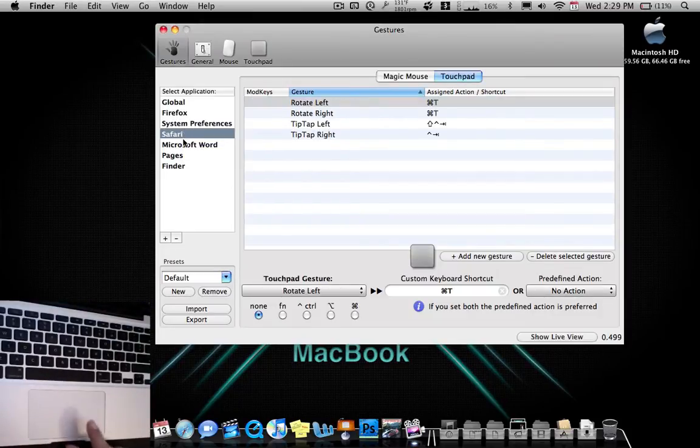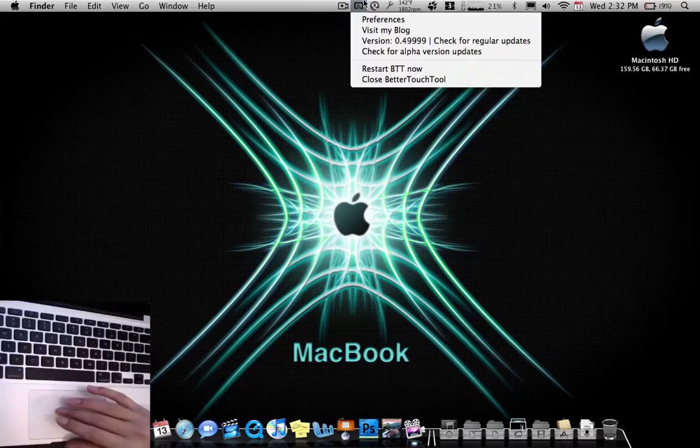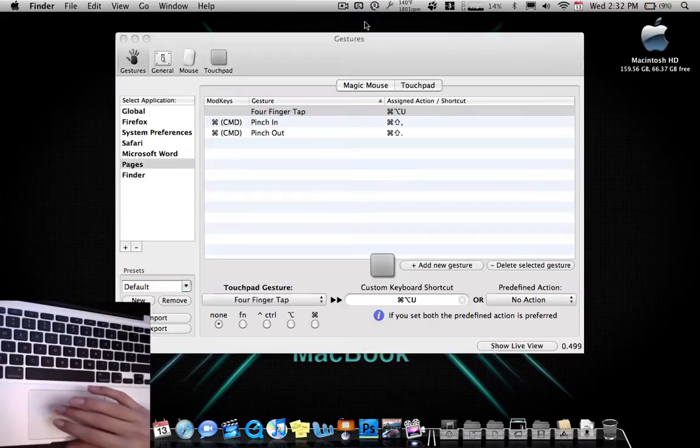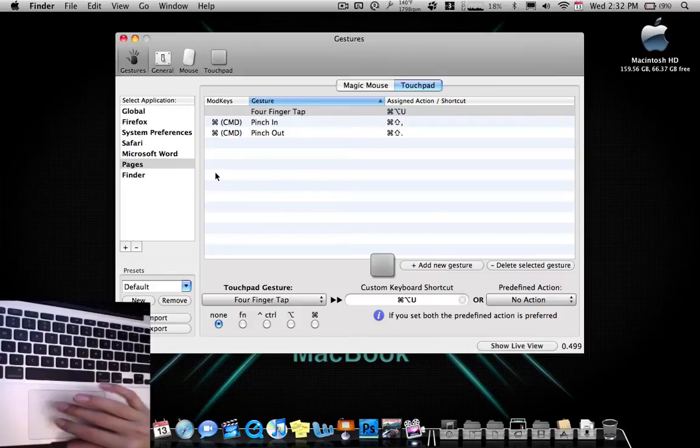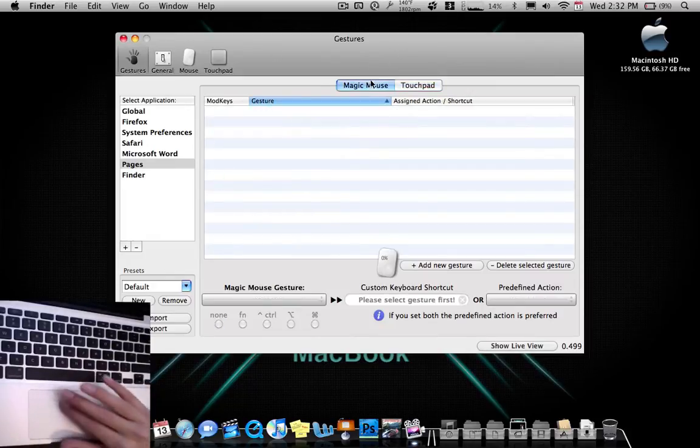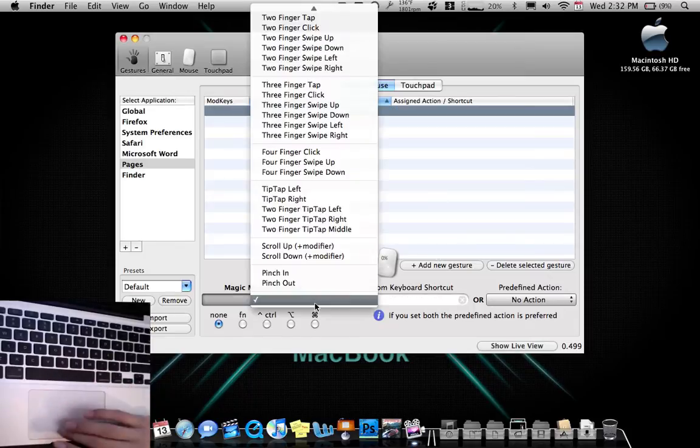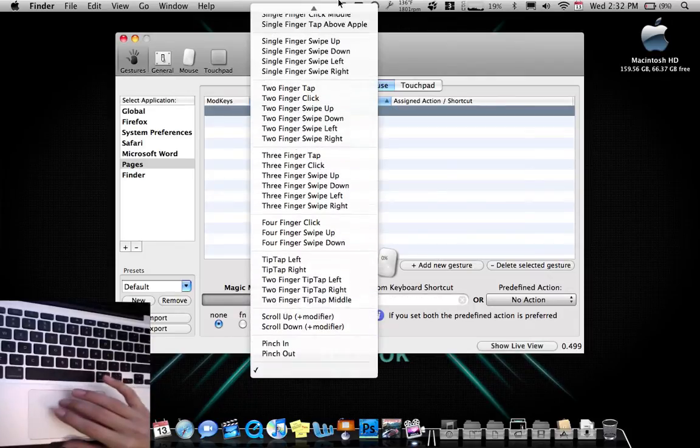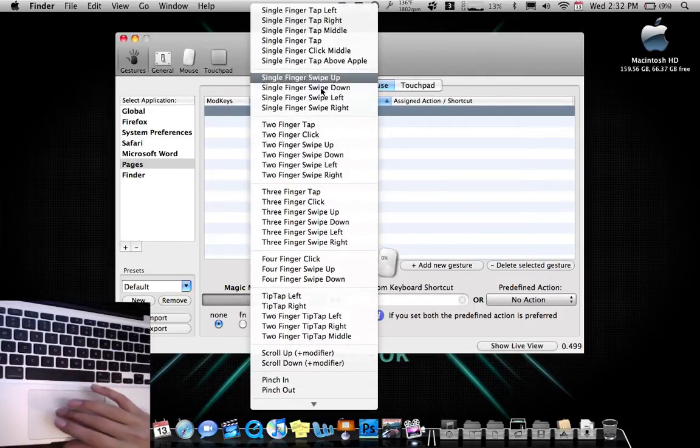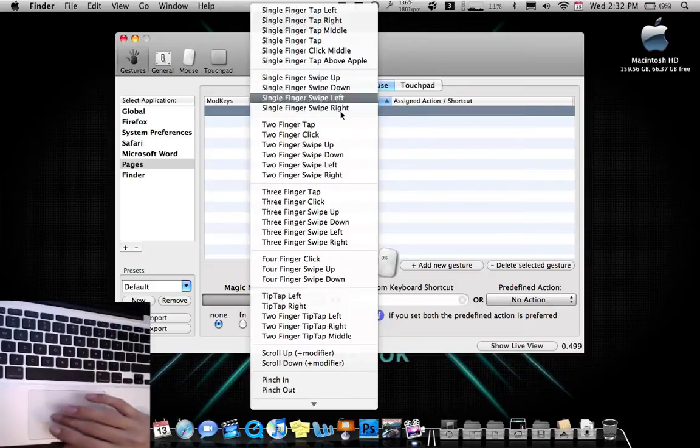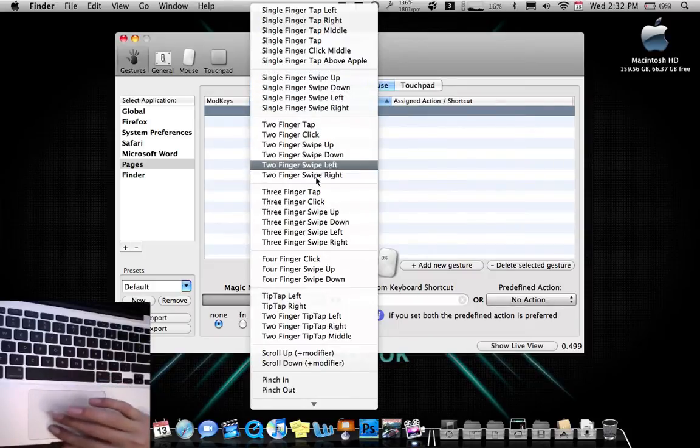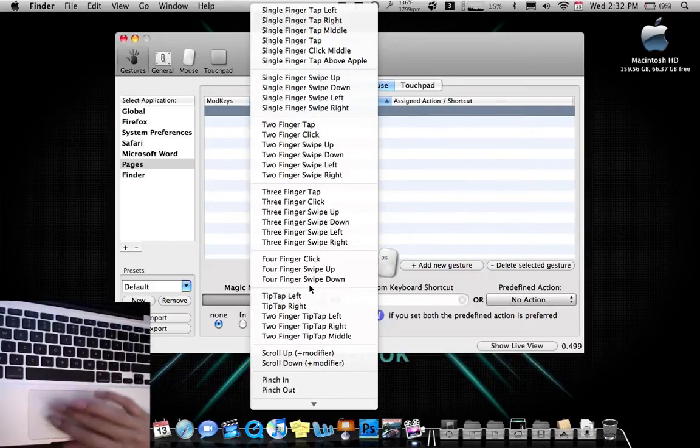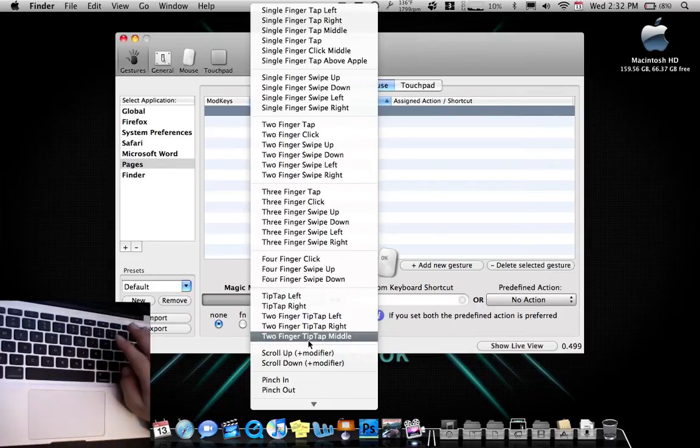Safari, I already showed you. Microsoft Word. By the way, I forgot to mention those. It will probably have a little thing in the beginning that said it. But you can also use a magic mouse. And there's a lot of gestures you can use for this too. So there's single finger tap left. It's basically everything. Single finger swipe up, swipe down, left, right. Two finger tap, two finger click, three fingers, four fingers. So you can do four finger clicks and taps.